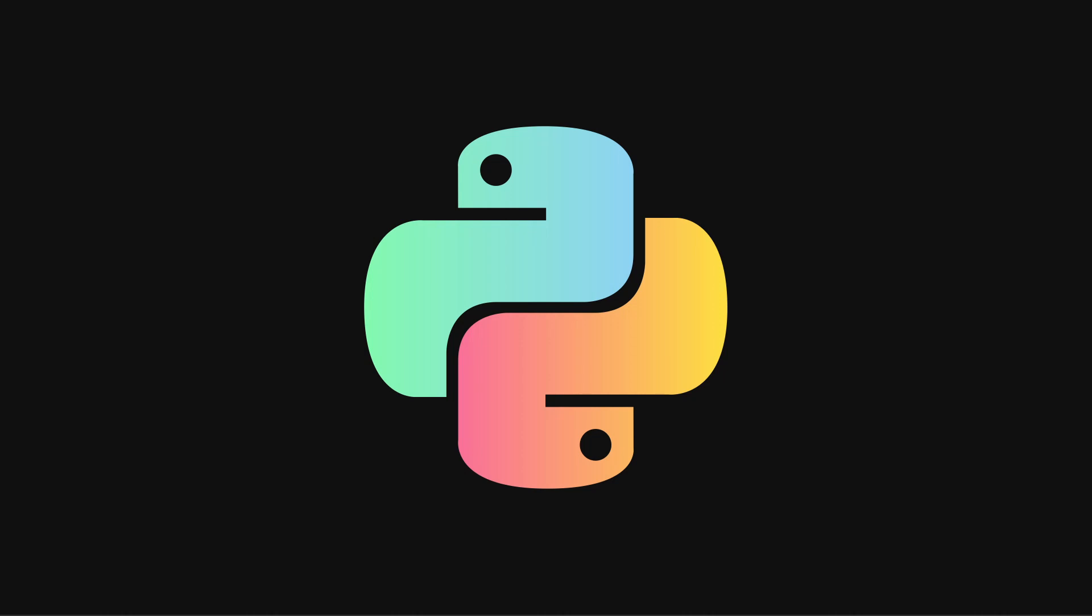Welcome to the first video in the Python series. In this video we're going to be discussing two popular integrated development environments or IDEs for Python. We're going to be looking at Visual Studio Code or VS Code and the Python IDLE.